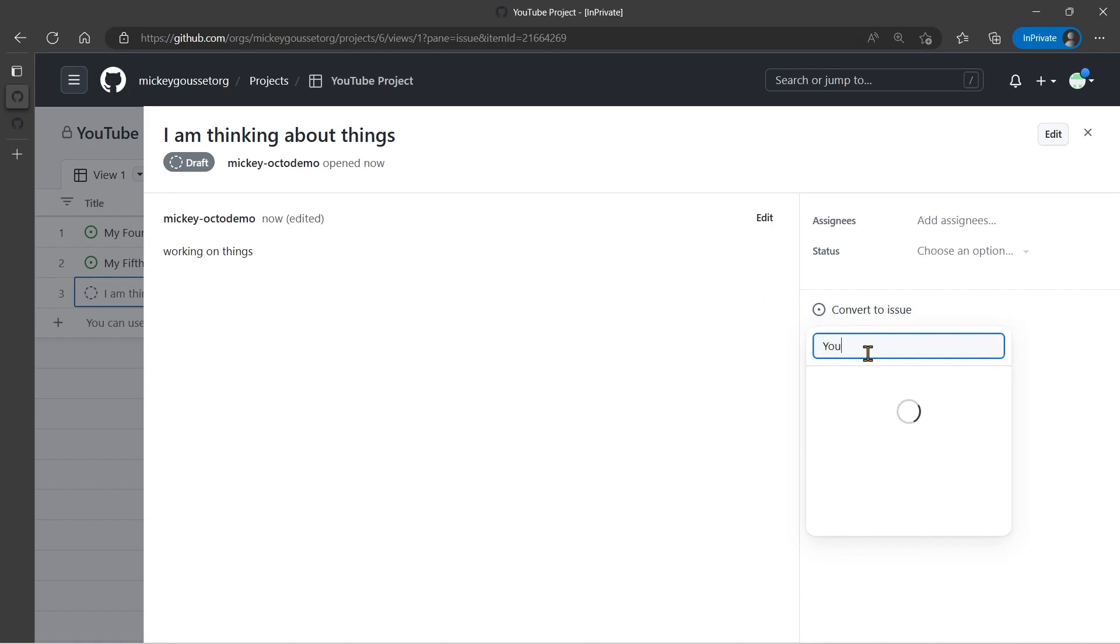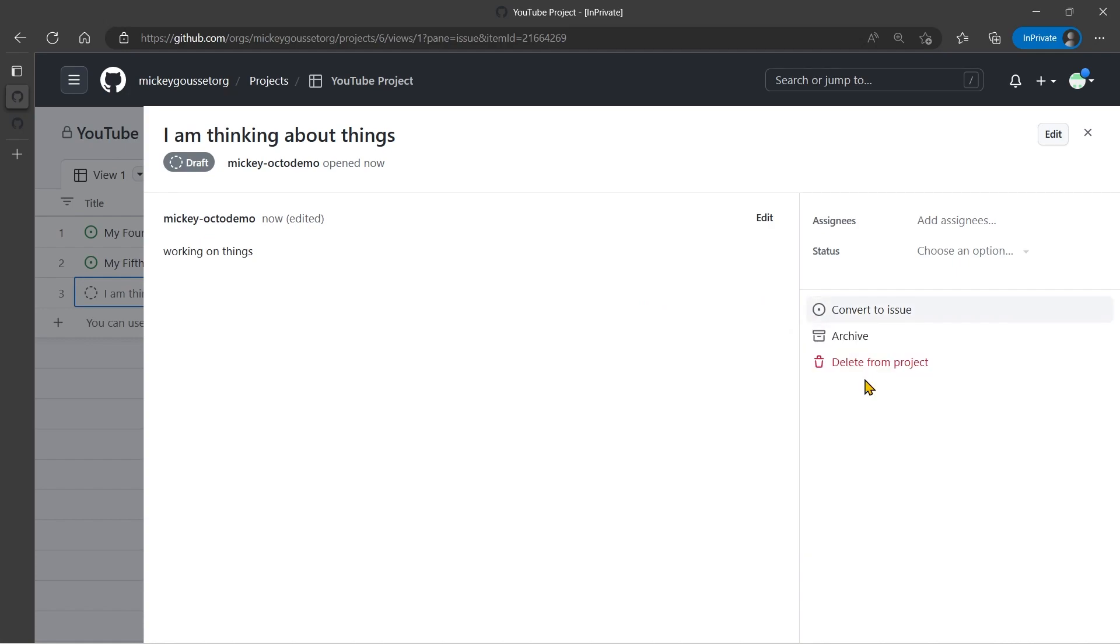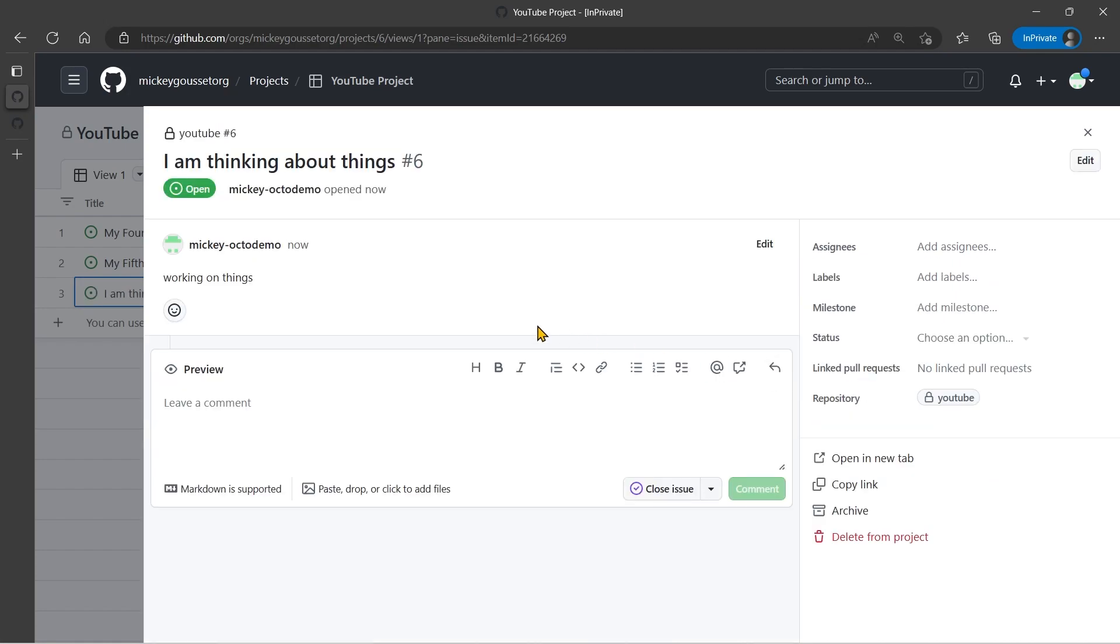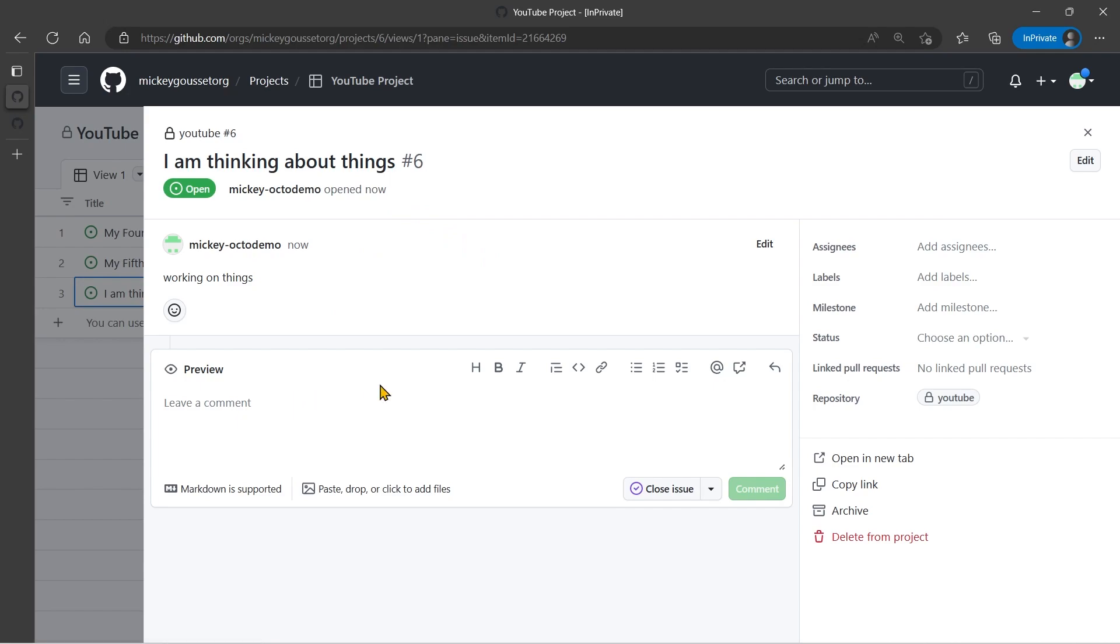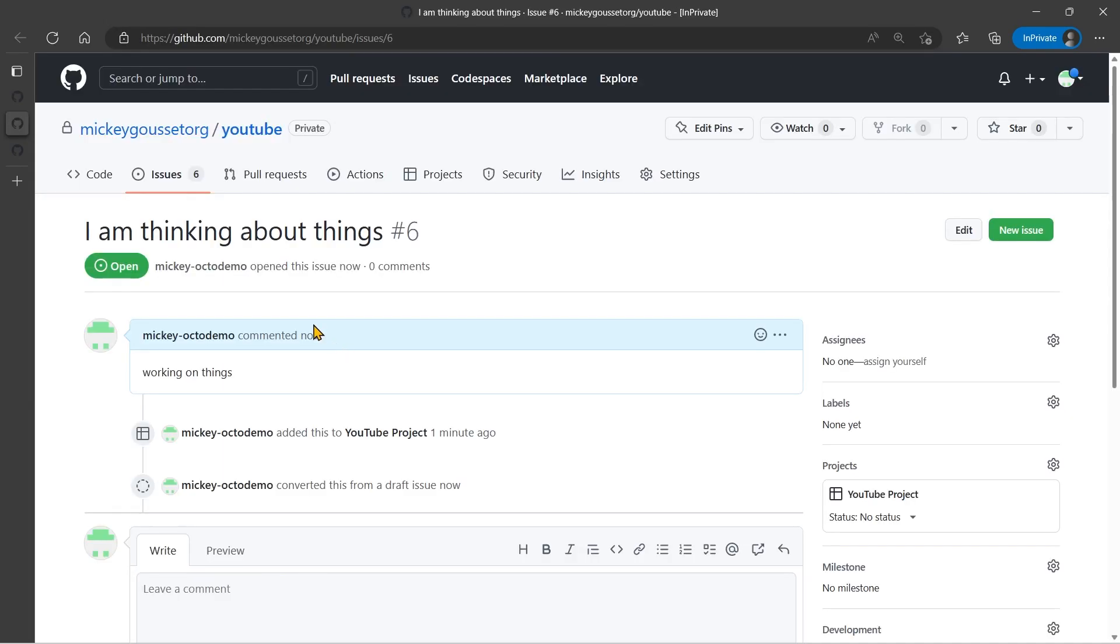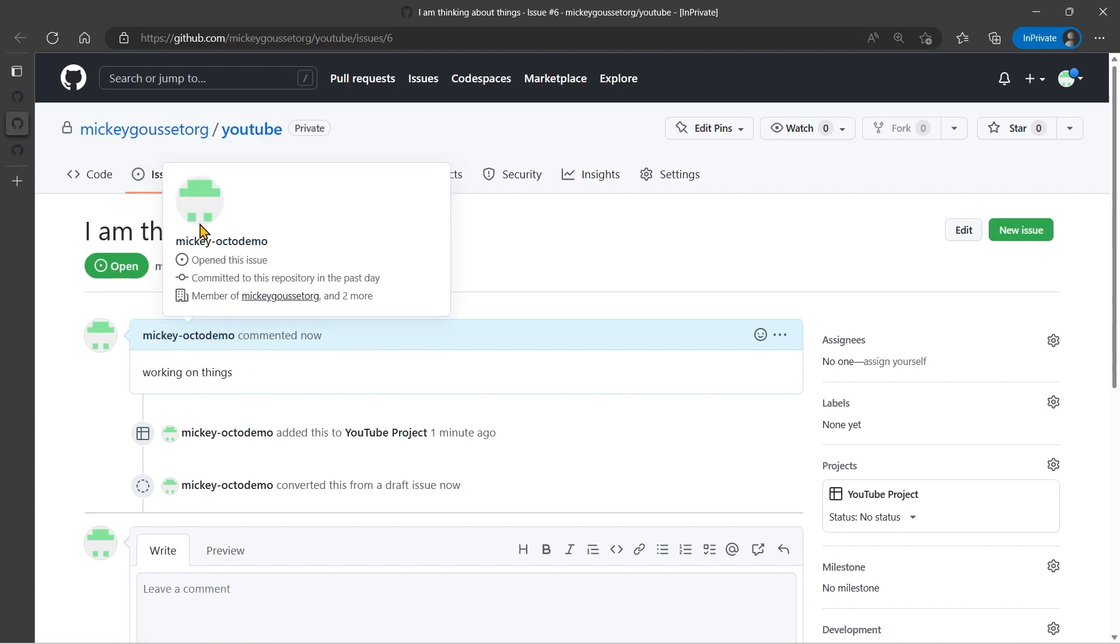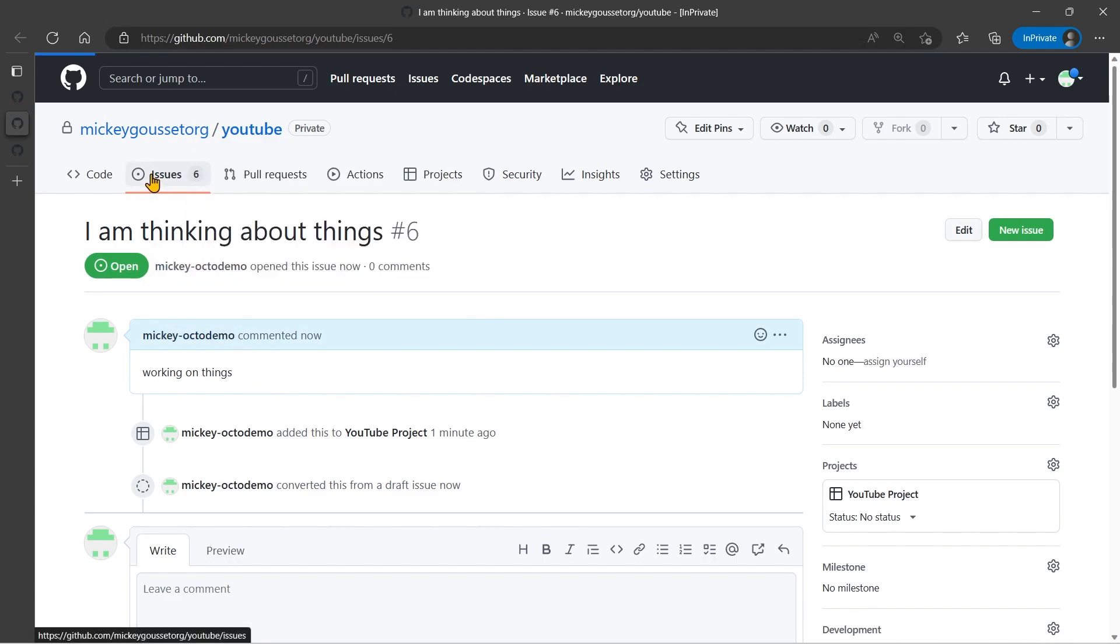And I select the repository where I want that issue to go. And it has now created a new issue. It's giving it a number, six. You can see I have the issue interface here where I can add comments to the issue. I can see who it's assigned to, labels, et cetera. And if I click open in a new tab, then we'll see that I am in the YouTube repository. And this is an issue that has been created in the YouTube repository.